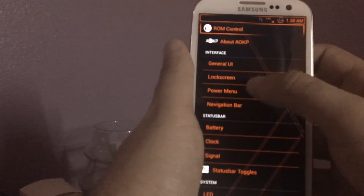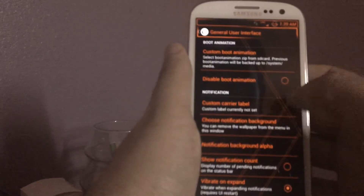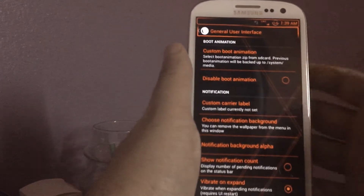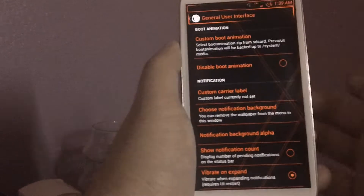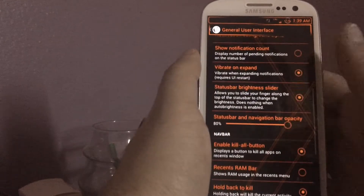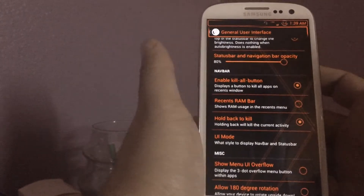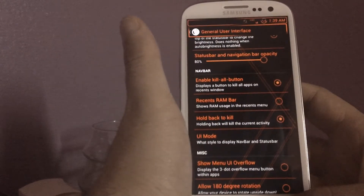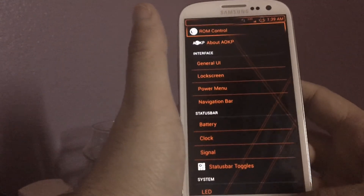And then you can go into the general UI — you can change the carrier label so you can have it say whatever you want, like instead of having it say Sprint, you can have it say AOKP or whatever. There's just so many more options, like kill all — hold back to kill an app. So if I hold this back, it'll kill it.